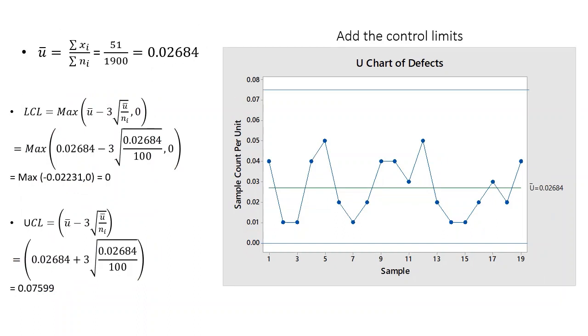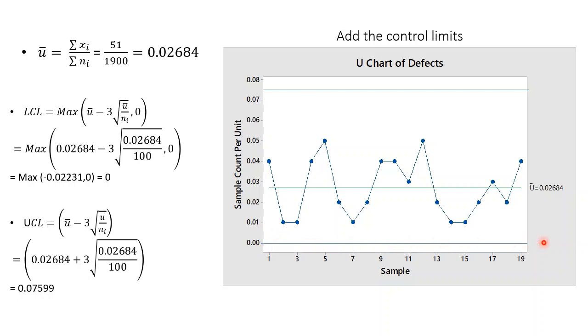Now we add the control limits. And here's the formula to calculate the upper control limit and lower control limit. And here's our lower control limit and upper control limit.